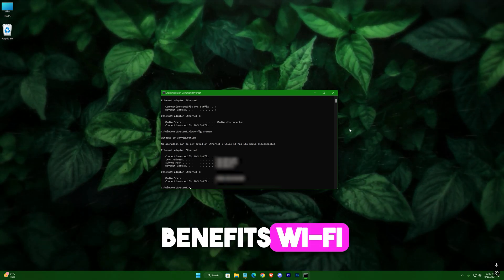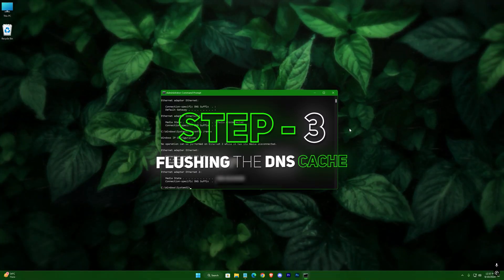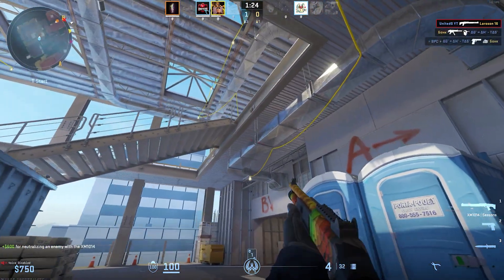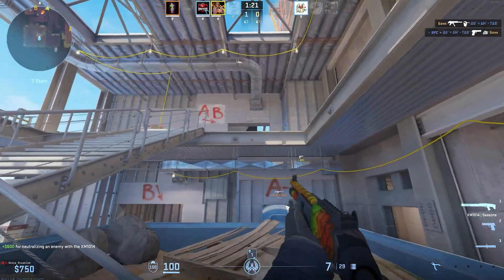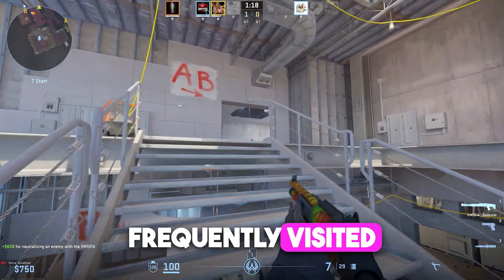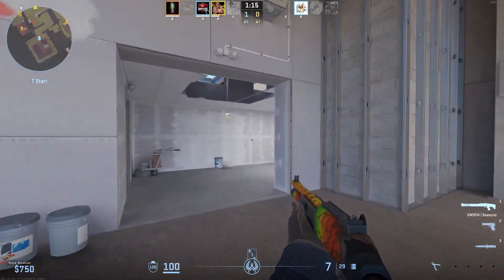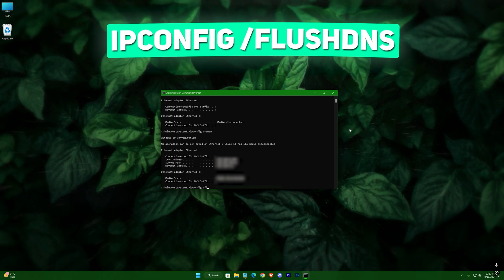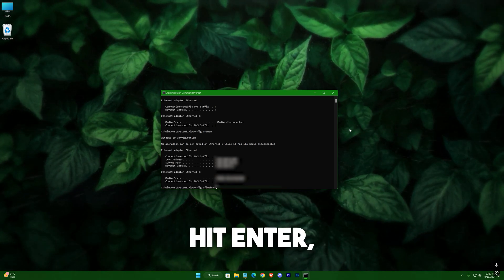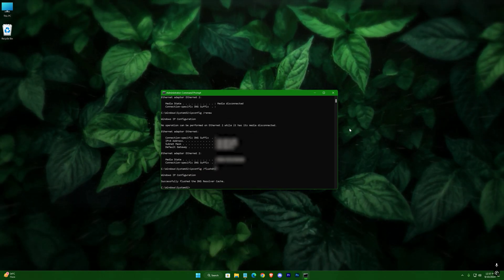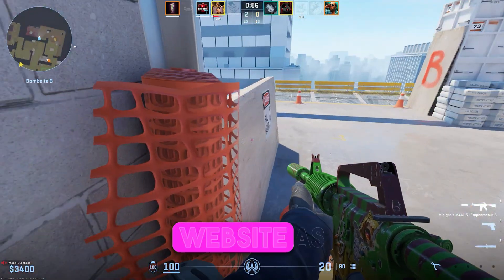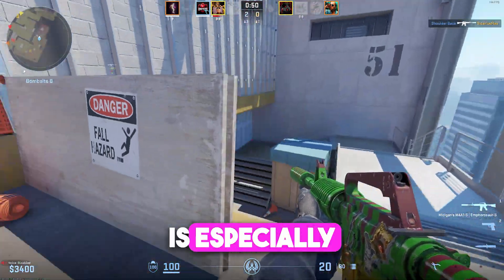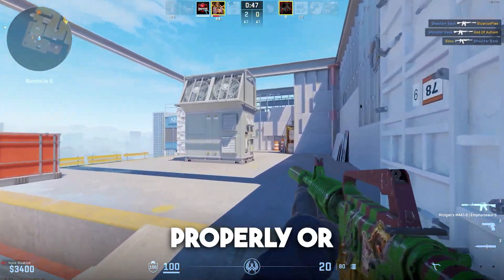This trick works particularly well for Wi-Fi users who feel like their connection speed has slowed down over time. By releasing and renewing the IP you're getting a fresh connection, which can sometimes resolve speed issues. However, keep in mind that this won't work as effectively if you're using a wired Ethernet connection, as it primarily benefits Wi-Fi users. Step three: flushing the DNS cache. Over time your device stores DNS information, which helps in converting website addresses into IP addresses. While this can speed up loading times for frequently visited sites, it can sometimes get clogged or outdated, slowing down your browsing. To clear this cache, type the command: ipconfig /flushdns.